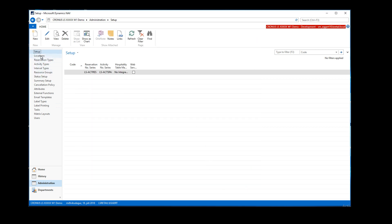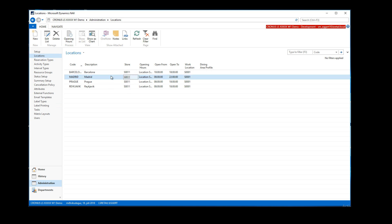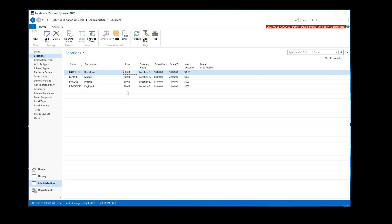In locations, the only thing you have to be aware of, if you are using integration to LS Hospitality, is that the store must be assigned on the activity locations so it knows which restaurant the table reservation should go to. You should also set up the dining area profile if you're using those at the restaurant, so that in LS Hospitality you can have multiple profiles — for example, multiple areas within a restaurant.